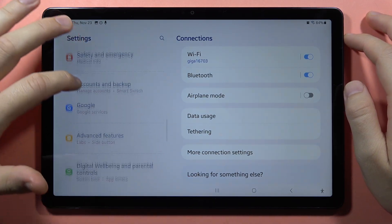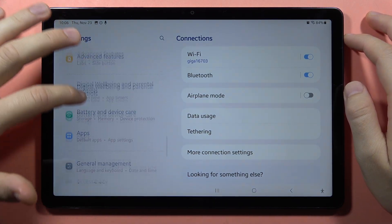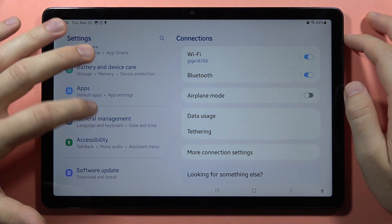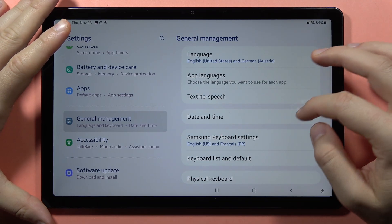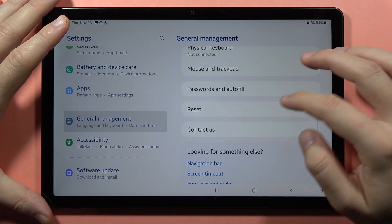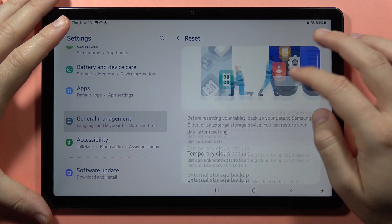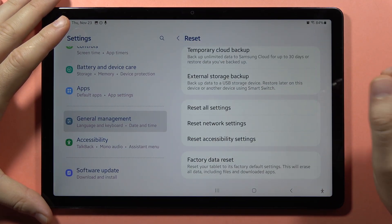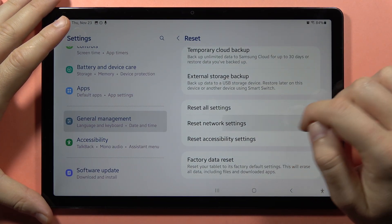From here, you have to scroll down, and you have to go into the General Management. Then scroll down one more time, go to the Reset, and from here, go to the Reset Network Settings.